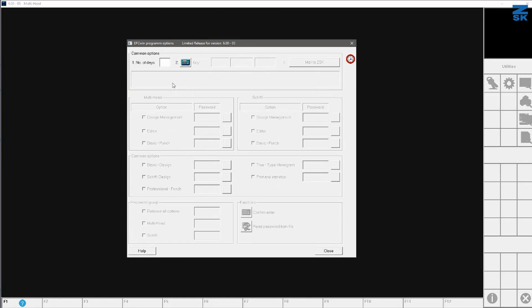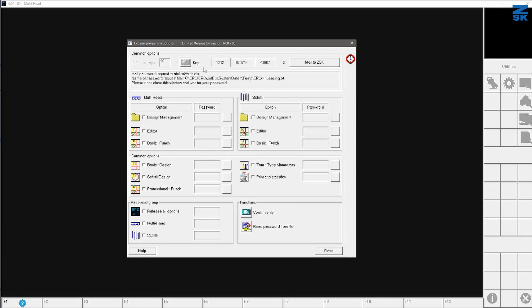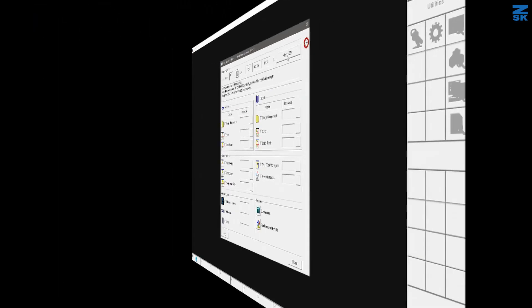And when I select this, I can give in a certain number of days and confirm this with this icon here on the right side. And I got a key number. This key number here we have to send via email by using this button here to ZSK. Or you get in touch with any kind of person you know from ZSK. And then you will get the demo password.